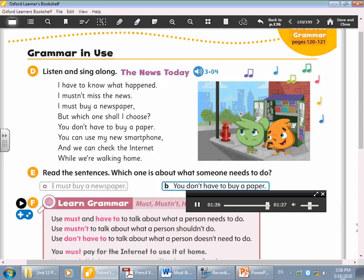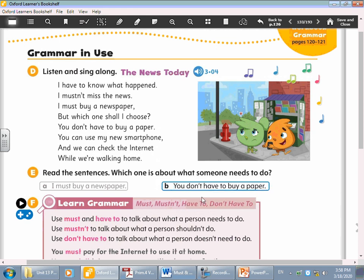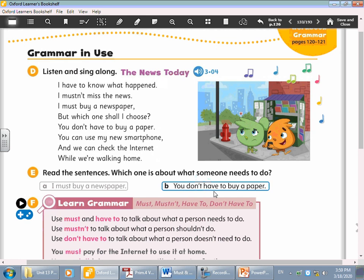Okay guys. Now we will read the sentences. Choose one: which one is about what someone needs to do? Letter A: I must buy a newspaper. Letter B: You don't have to buy a paper. Which is the correct one? Perfect — I must buy a newspaper.